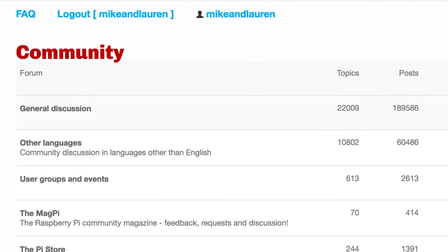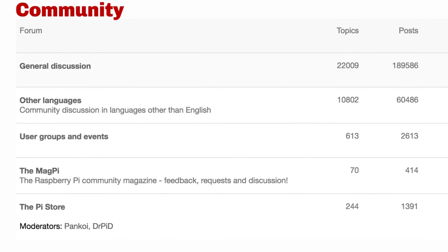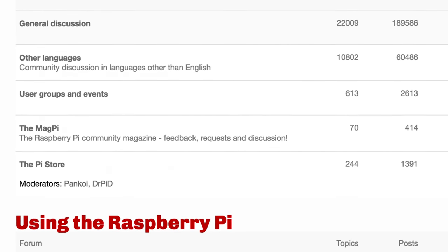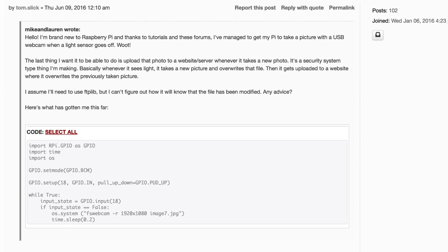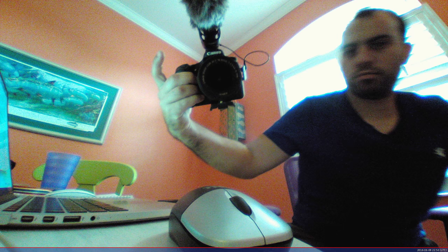Once the system seemed to be working well on our home network I wanted to see this thing upload the picture on the internet. For this I had to go to the Raspberry Pi forums and made a post. After a bunch of troubleshooting I finally got it to upload a picture to our website.